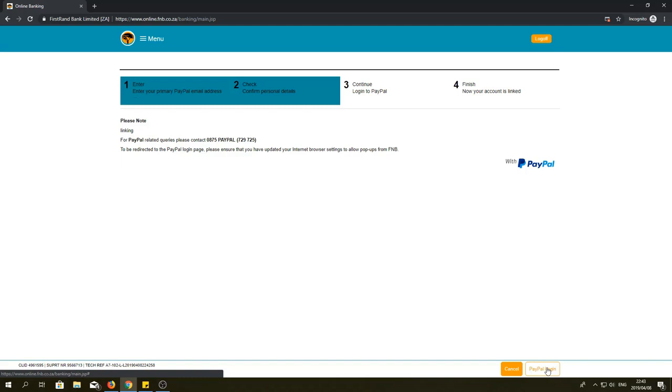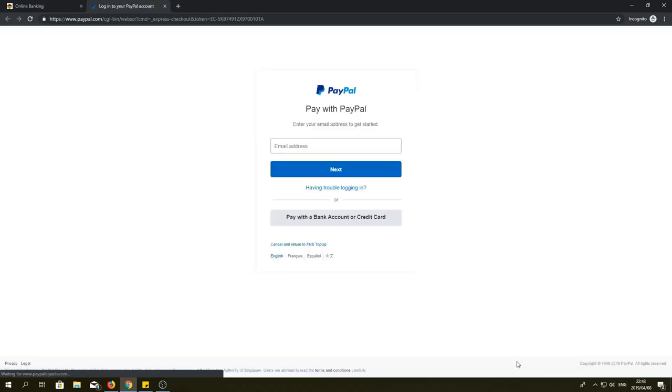This will then take you to your PayPal account. Log into your PayPal account with your email address and password.